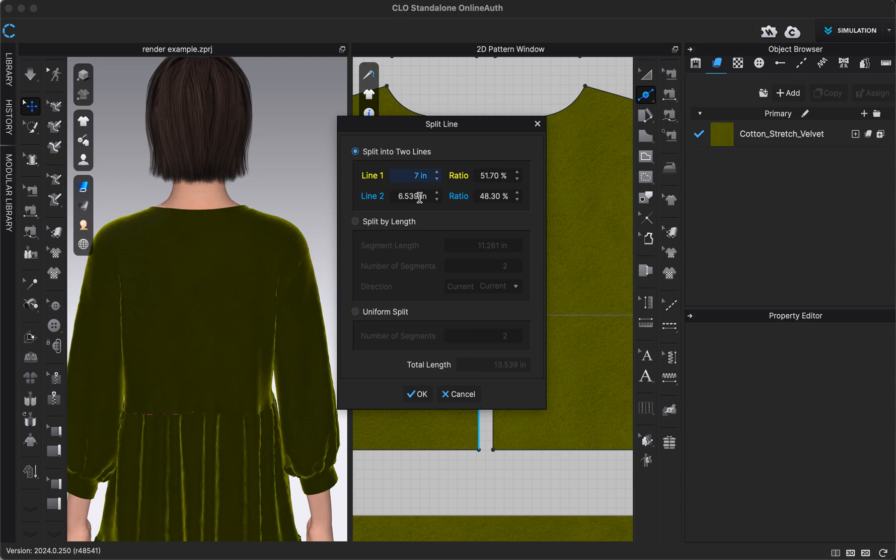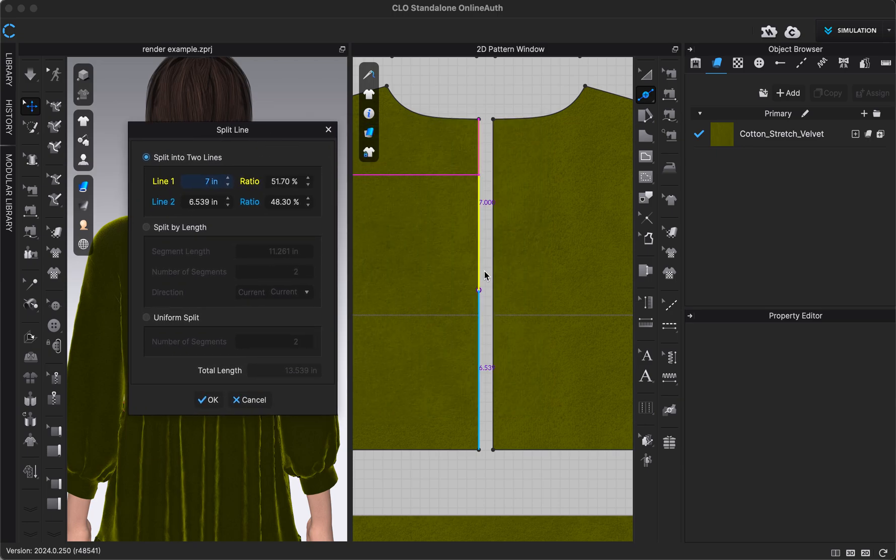I think I said I wanted my zipper to go down seven inches, so I'm just going to type in seven inches for our line one. It will automatically calculate our line two to whatever it needs to be. Line one is what I clicked closest to, which is what I wanted my neckline down to be line one. So that is good. I can get a preview of it right here.